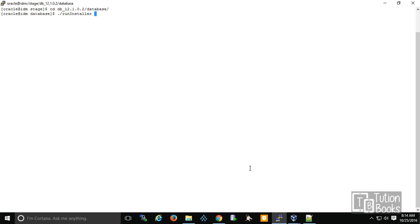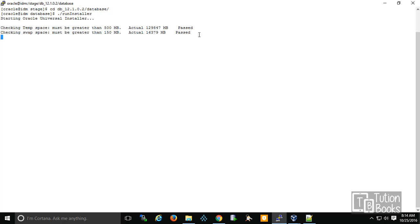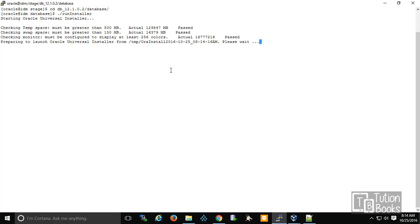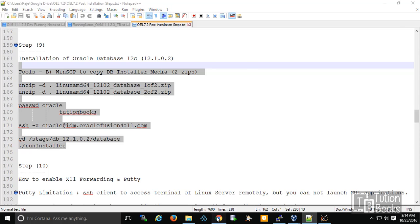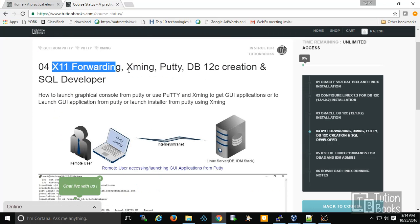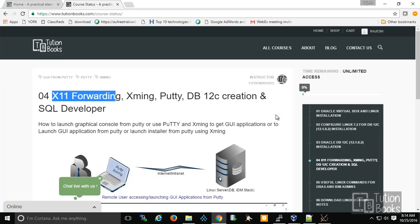You can observe that I've logged in via PuTTY and from PuTTY itself I'm launching the run installer of the database — a GUI application launched directly from PuTTY. This topic covers X11 forwarding, what Xming is, how to use PuTTY with it, how to create the database, and how to use SQL Developer.